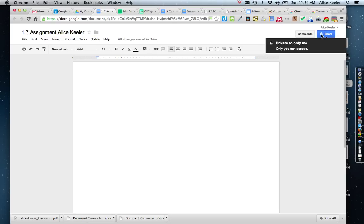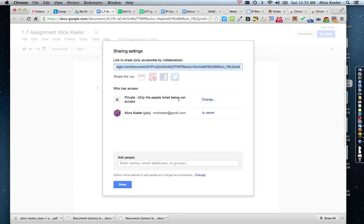Notice the padlock — by default, it is shared privately with only you. So if you make a document and you don't change the Share button, the only person that can view it is you, and thus it cannot be graded. So go ahead and click on the blue Share button, and you will notice that you are given the link to the document, so you can turn in the document directly or share it via email.